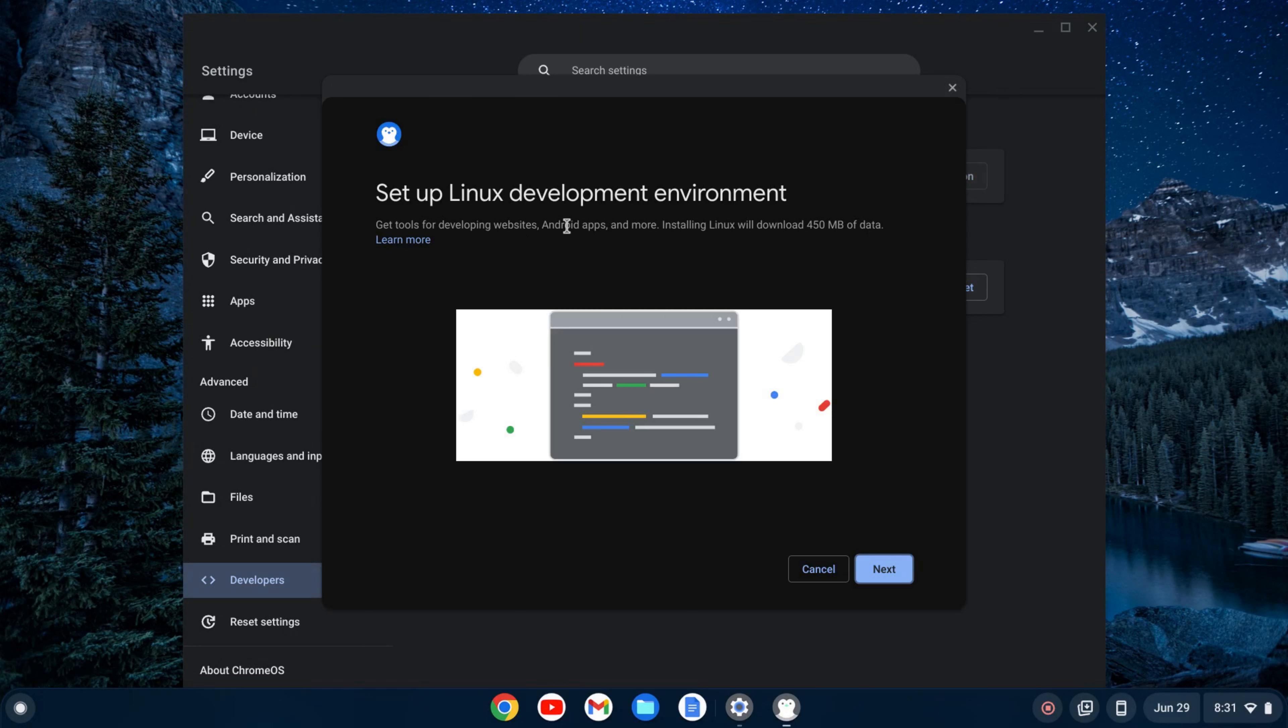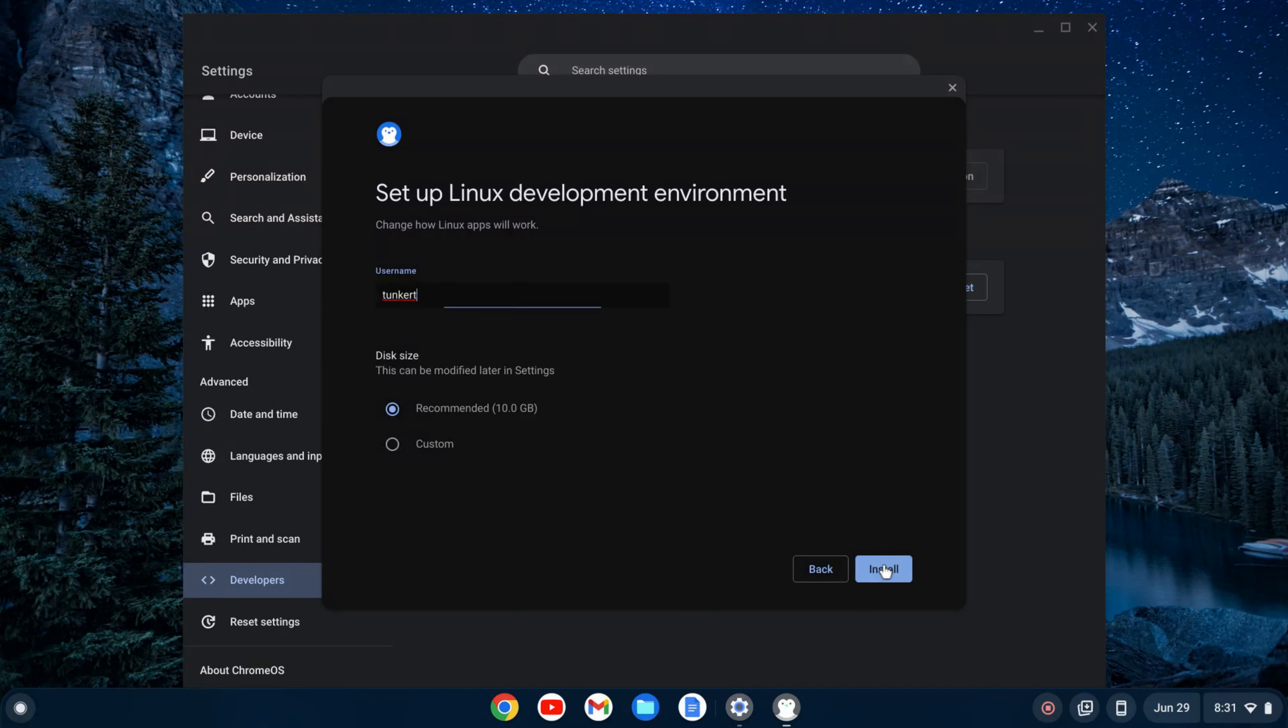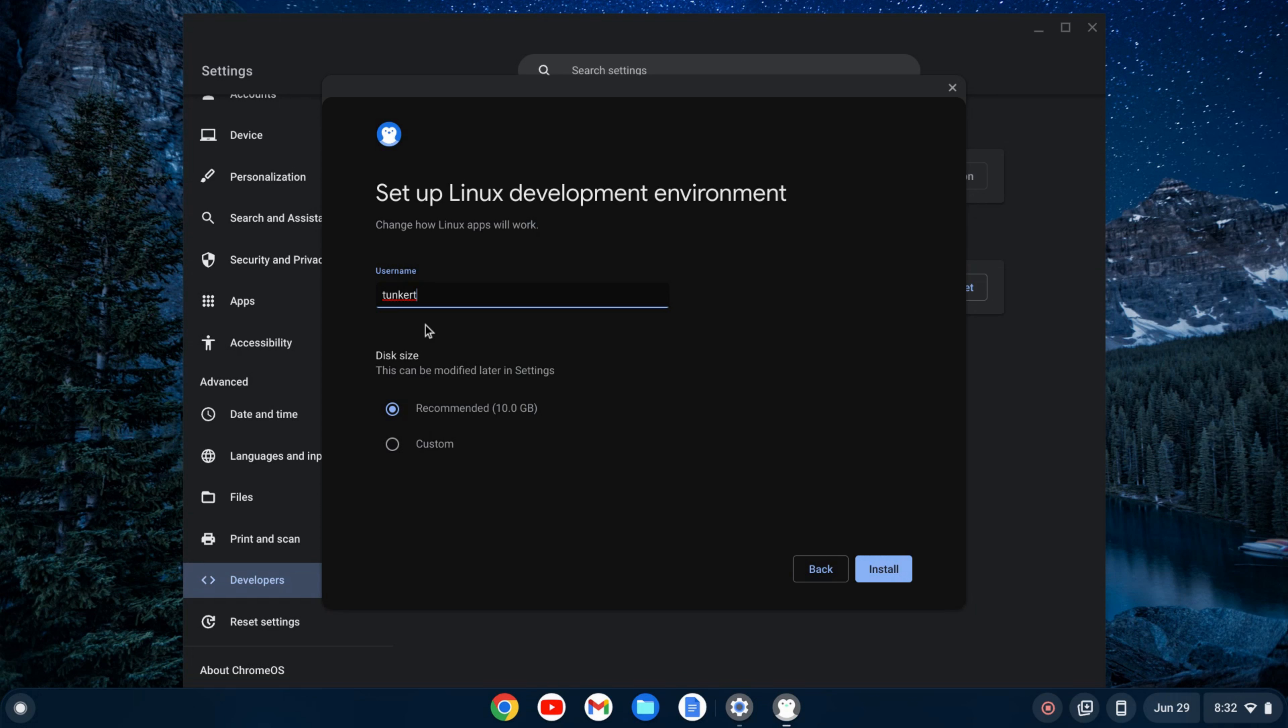This will create a wizard that will allow you to set up the Linux development environment. I'll click next. It'll give you a username based off of your email. Make sure you like that username, because I don't think you can change that later.